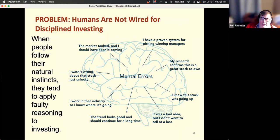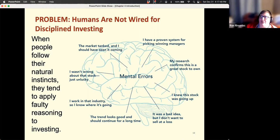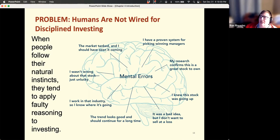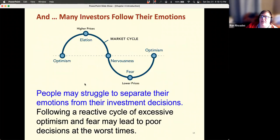We have this problem in dealing with investors — whether you're your own investor or you're giving advice to clients — that humans really aren't wired for this. They look at things that happen in the market and make a whole bunch of mental errors. For example, 'I should have seen that the market was coming,' or 'my research confirmed that this is a great stock,' — that's called an overconfidence bias or an overoptimism bias. We'll study behavioral finance in a bit.